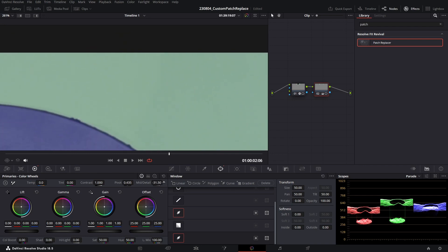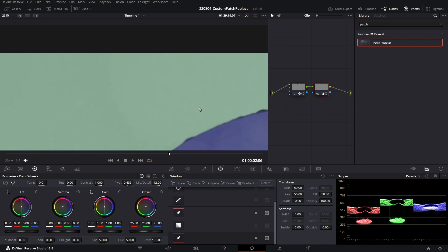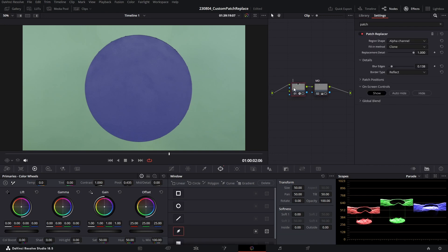And just blurring that off. And there we go. We'll label this mid-tone detail, and we'll label this patch replace.